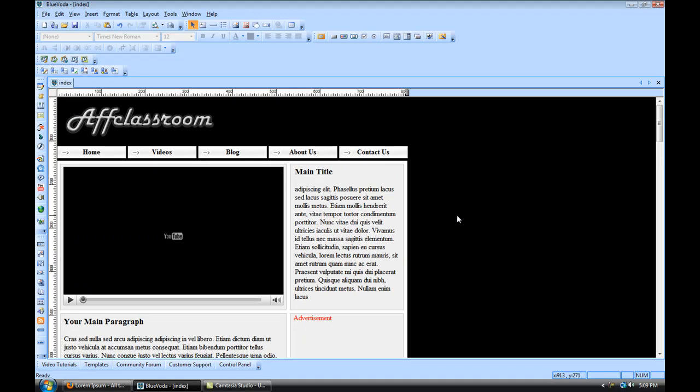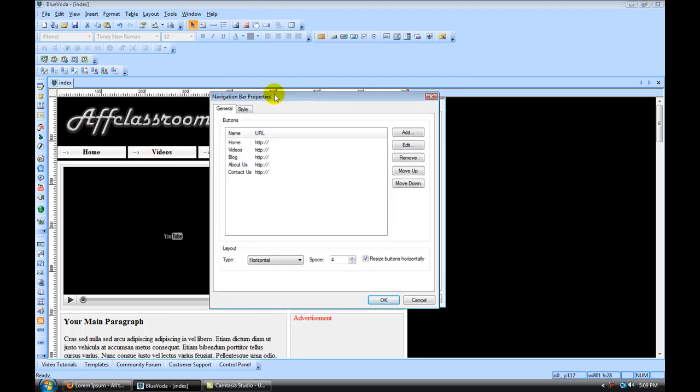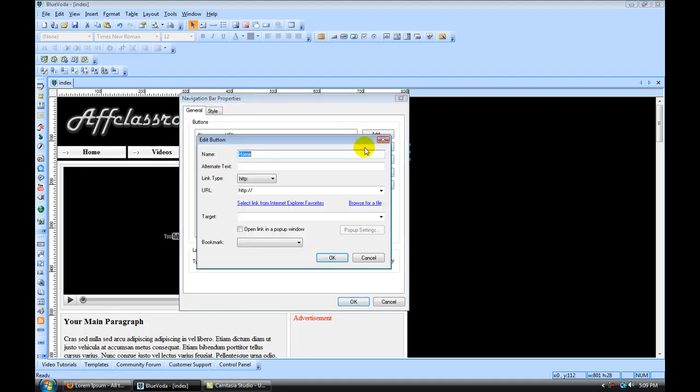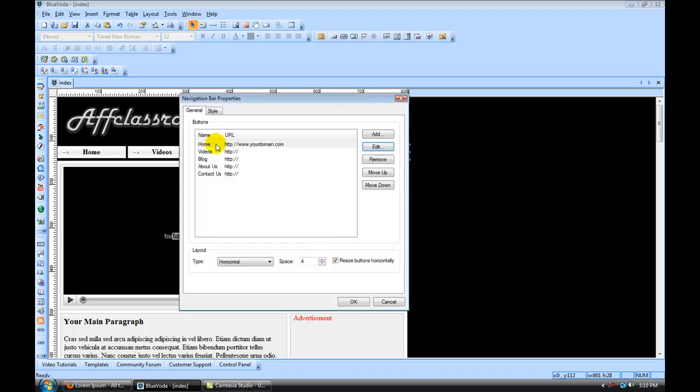So now what we want to do is create links. First thing we're going to do is click this navigation bar. Now for home we want to edit that and call this www.yourdomain.com, whatever your main domain is. Under target you want to set that as self, and then hit ok.